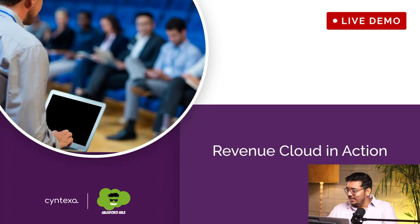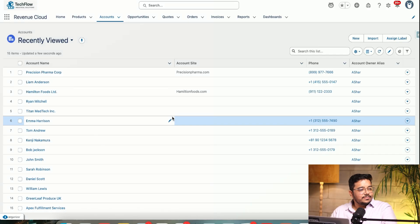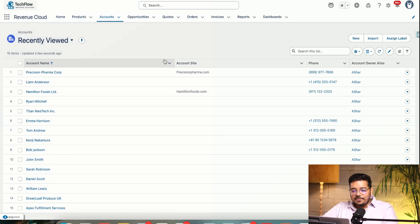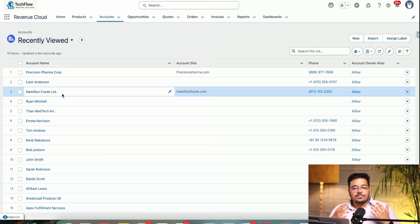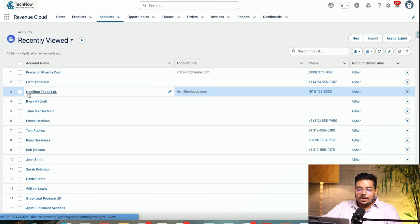I think we are moving on to the demo, just a second, give me a moment. All right, okay, so let me open — okay, so this is Revenue Cloud.